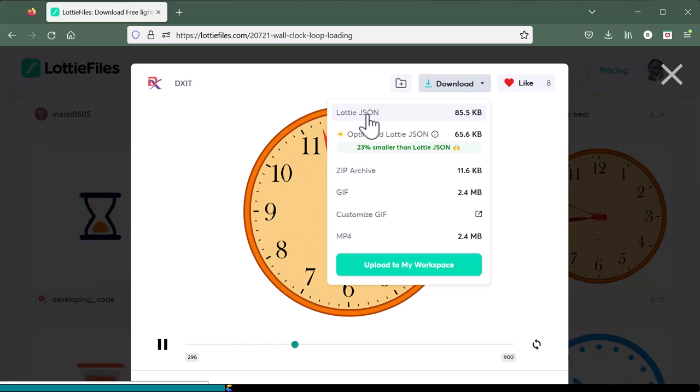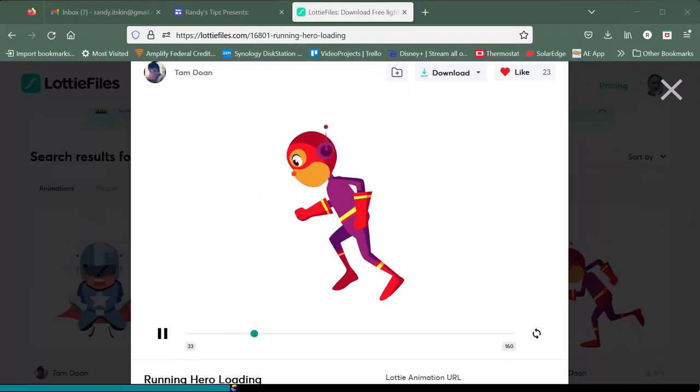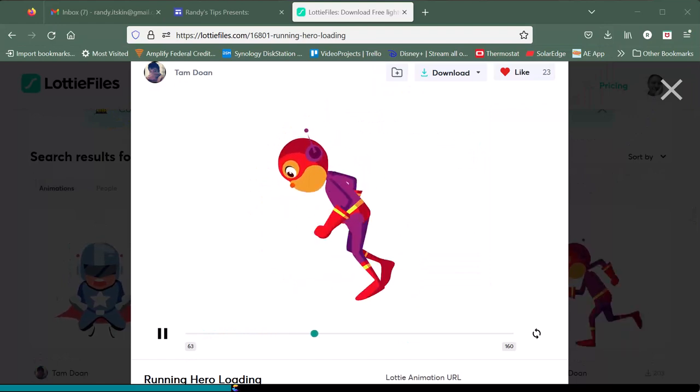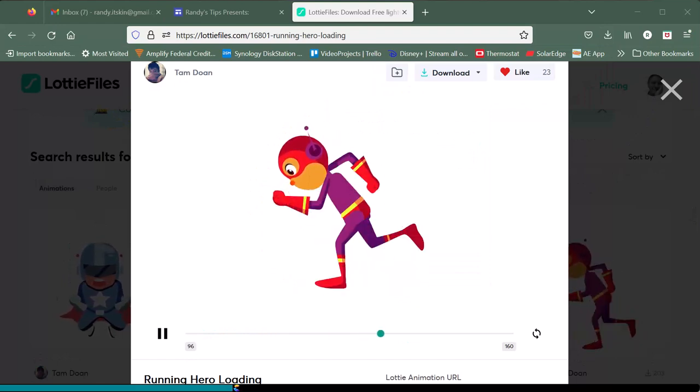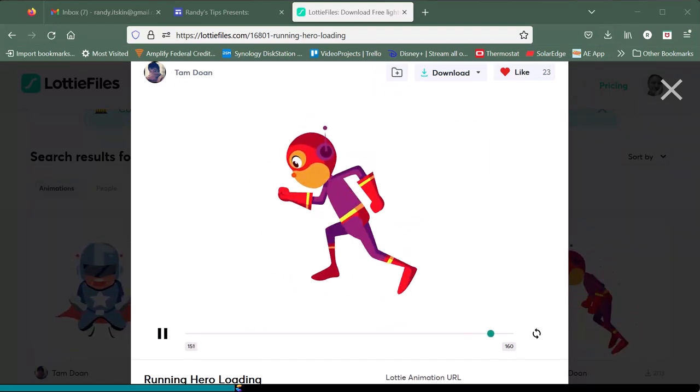This will be downloaded to your download folder. I will also download this running hero, just because it is so darn cute.